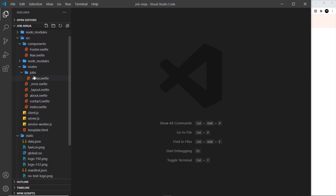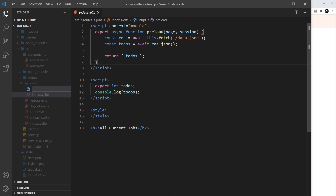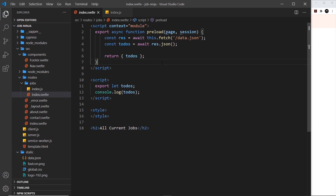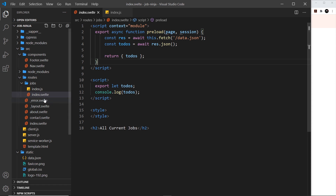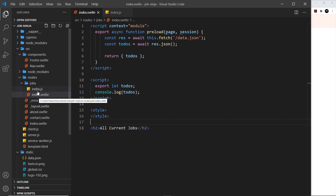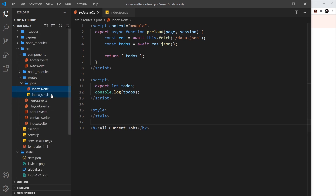I want to create some server routes for the jobs. I'm going to create a new file — to create server routes we just create JavaScript files — and I'm going to call this index.js. The way Sapper works, if I send a request to /jobs then this would react to that because index is for the root level of whatever folder we're in. There is a problem though: sending a request to /jobs conflicts because we have one for server routes and one for just getting the page.